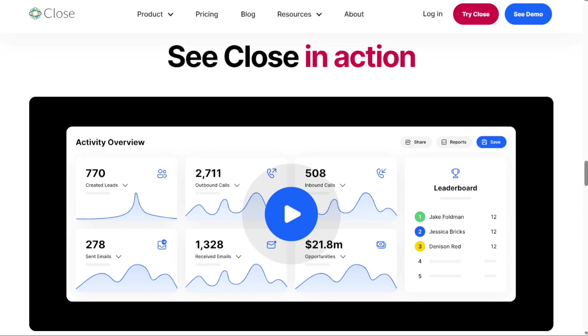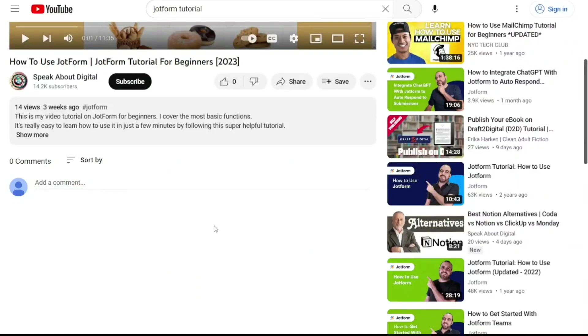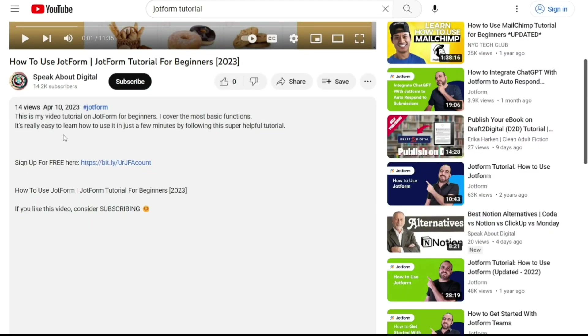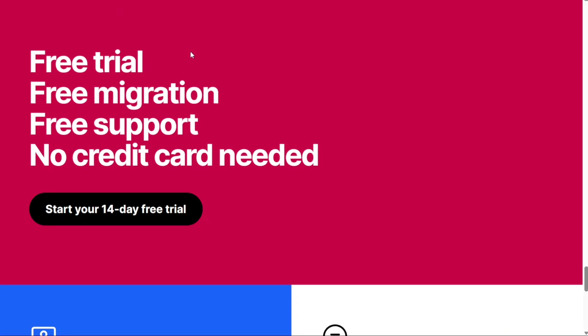To begin using Close CRM, the first step is to create an account. You will find the link down below in the description, so go to the description of this video and click on the first link you find there. This will take you to the correct home page. Once you're on the home page, click on the Start your 14-day free trial button.